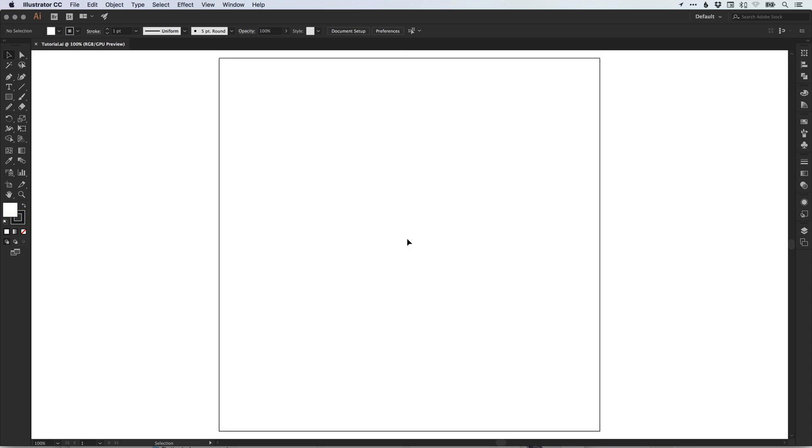So to start with, I've created a new artboard, 900 pixels wide and 900 pixels high.